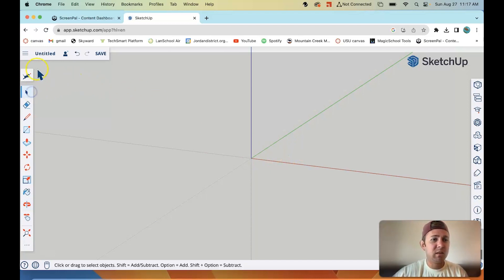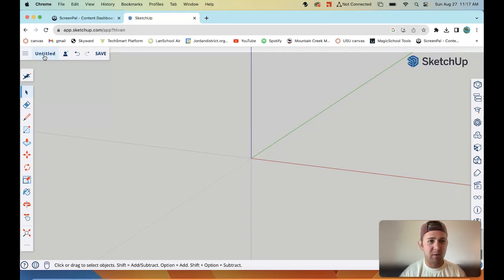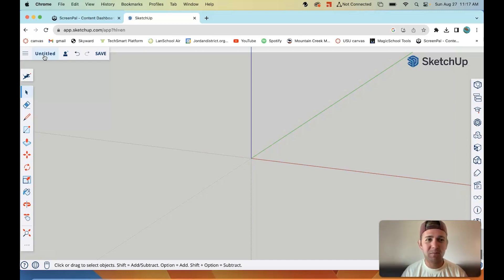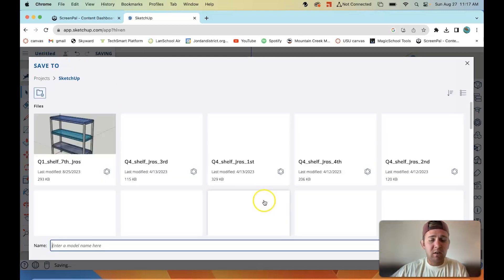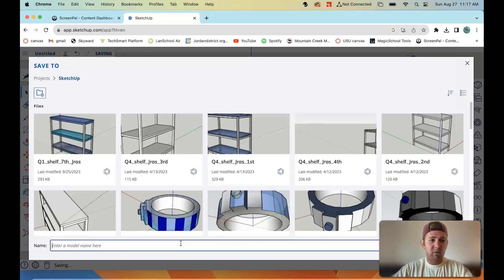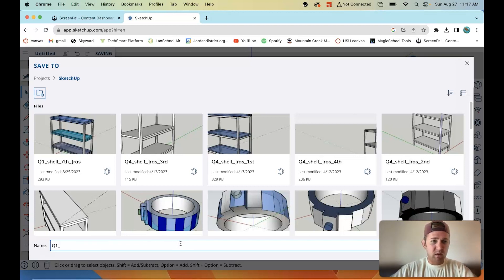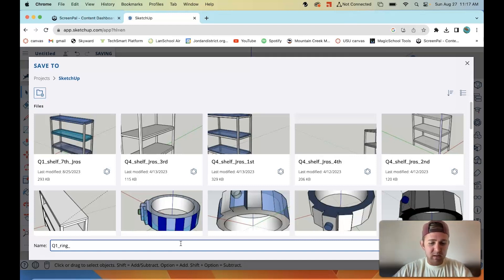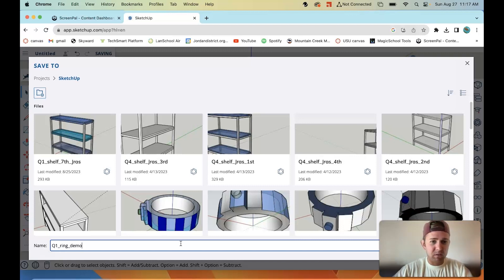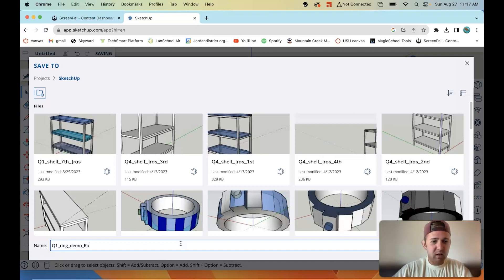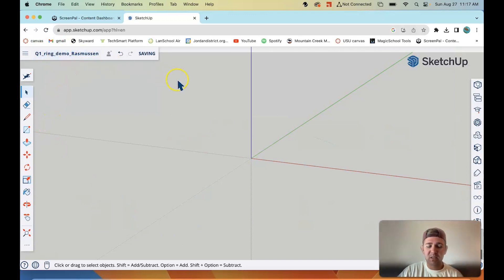Another thing we need to do is we need to change this from untitled. We need to give this a good title, a good name, so that when I have a thousand documents in here, I can just easily go back and find the one I'm looking for. You're going to want to name yours whatever quarter you're in. So right now I'm in first quarter, Q1, underscore the name of the project, ring, underscore which period it is. I'm just going to say demo because I'm not doing this for any class period specifically, underscore your name. I'll just do Rasmussen. Now I know exactly what this project is just by looking at the name.